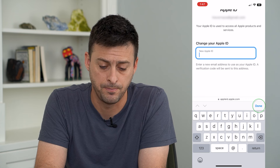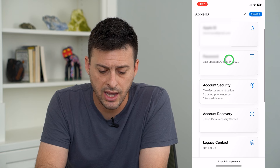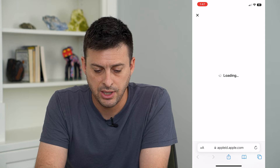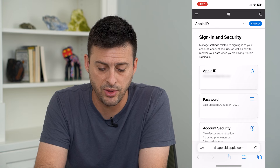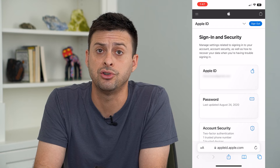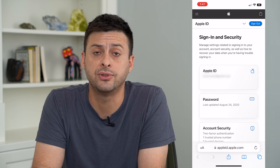Now, if we go back and scroll down, you can go to Sign in with Apple. You might want to change some of these apps that you sign in with Apple, you might want to change your password, and a few of these other things while you're changing your Apple ID, just to make sure you have your account secure and that you're able to access all of your other apps as well.